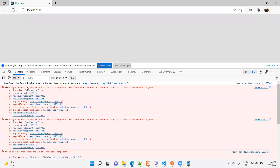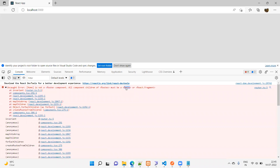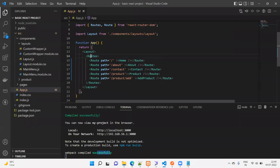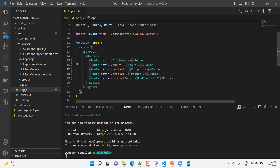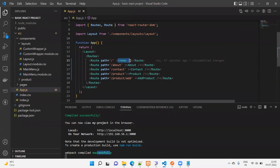Now what happened? Why is nothing showing here? Let's see the error — uncaught error: 'Home is not a route component. All component children of Routes must be a Route.' So Routes can only contain Route elements, but here we are sending Home, About, and Contact components directly as children. Routes cannot contain these components — it can only hold Route.